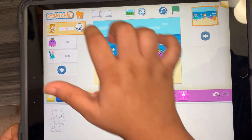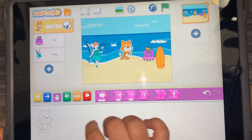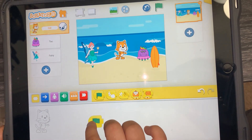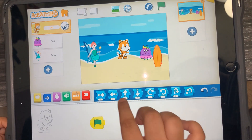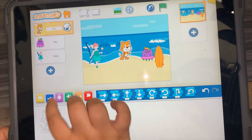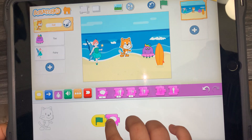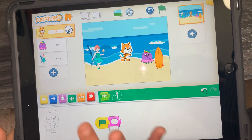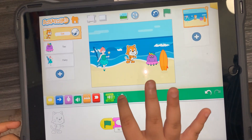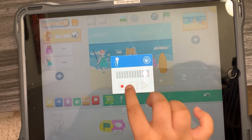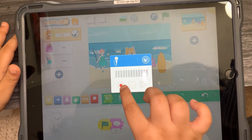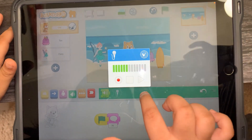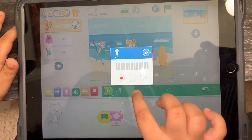Then Mr. Cat — get the green flag — and he's also going to say hi. To do that, go to the green and pick this. Then I want the cat to say 'let's play together,' like that.